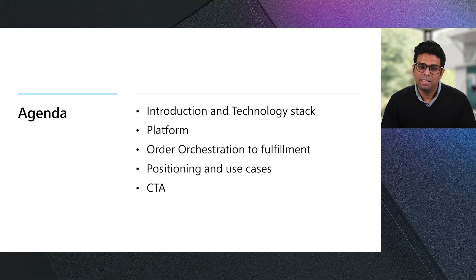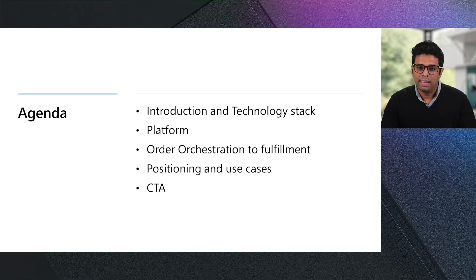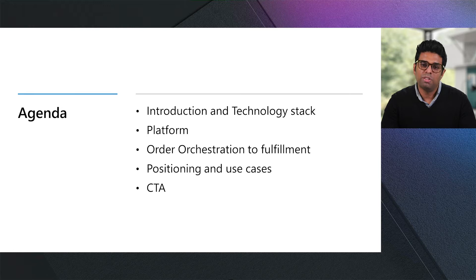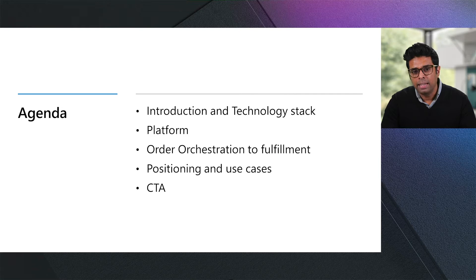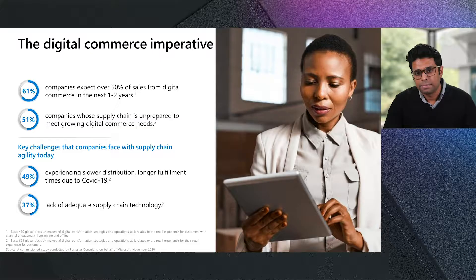In this session, we will learn about some of the challenges that companies are facing when it comes to supply chain agility. We will then showcase the latest innovation from Microsoft, the Dynamics 365 Intelligent Order Management, which is the first supply chain software for Microsoft in the Dynamics 365 portfolio. We will cover the technology stack, the platform, and show how customers can adapt quickly and intelligently orchestrate fulfillment to gain the agility they need. With that, let's jump right in.